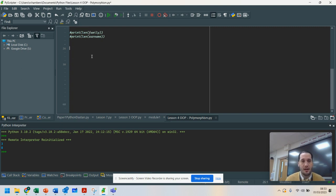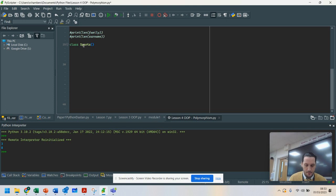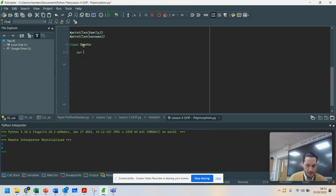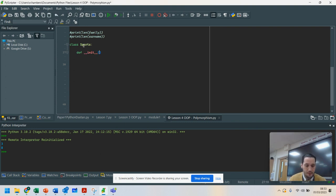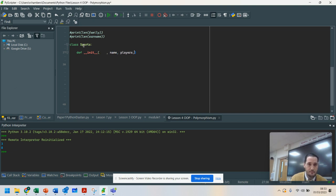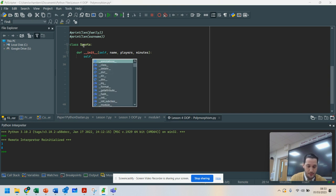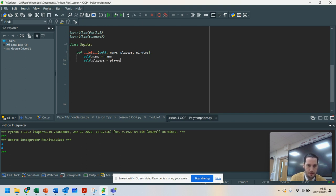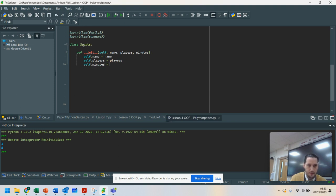To demonstrate this, we're going to start off by creating a class. I'm going to create a class called Sports. And I'm going to initialize it, so def initialize, and I'm going to put self, name, players, and the minutes. My point of this is to demonstrate that all these different sports can have different behaviors. We're going to go for self.players equals players and self.minutes equals minutes.